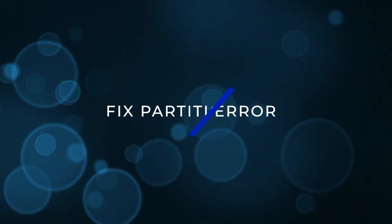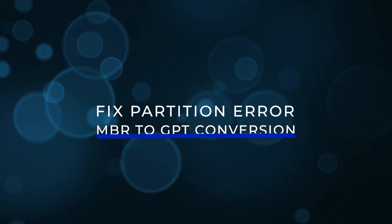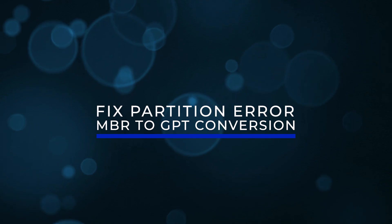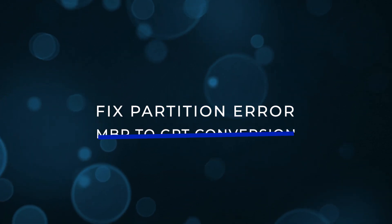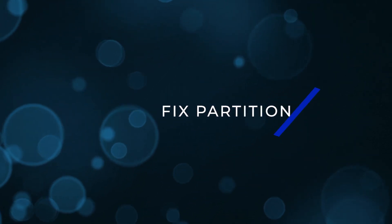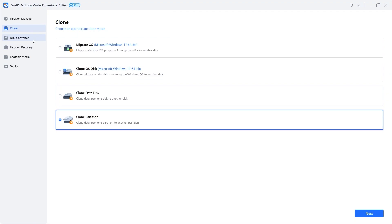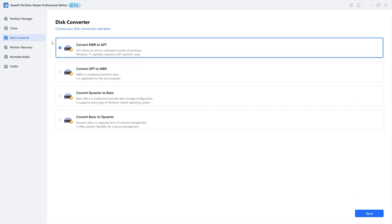Fix partition error. MBR to GPT conversion. Another reason you may be having trouble is if your drive is in MBR format instead of GPT. The best way to convert an MBR to GPT disk without losing any data is EZAS's partition master.